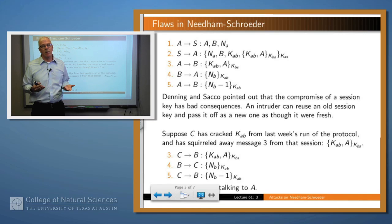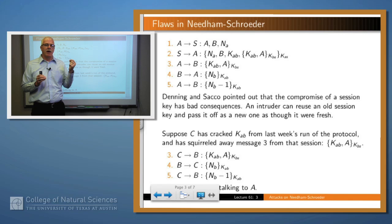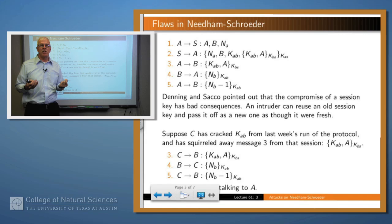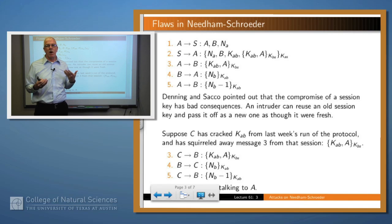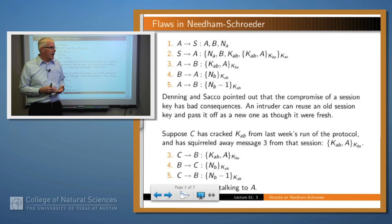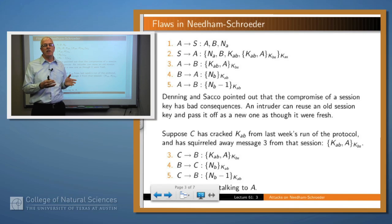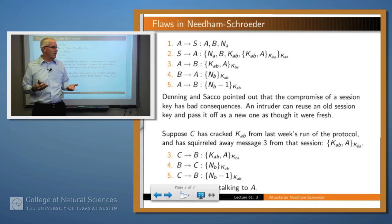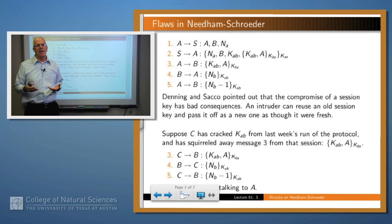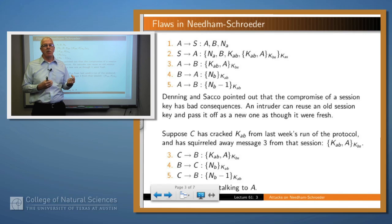What C can do is take message three of the protocol and send it to B. Remember in Needham-Schroeder, B didn't know it was participating in this protocol until it received message three, so there's no way for it to know whether steps one and two of the protocol have occurred or not. C sends to B the message KAB and A encrypted with KBS, and there's no way for B to know that this isn't a newly generated key. B responds with message four of the protocol, and C appropriately responds. They can blindly continue using this key between C and B, but B thinks it's communicating with A and may disclose information only appropriate to disclose to A.